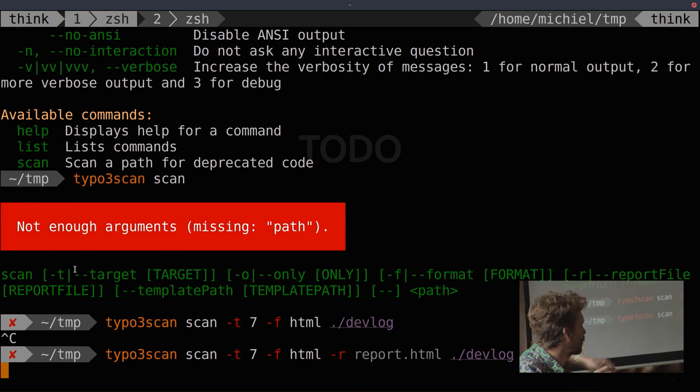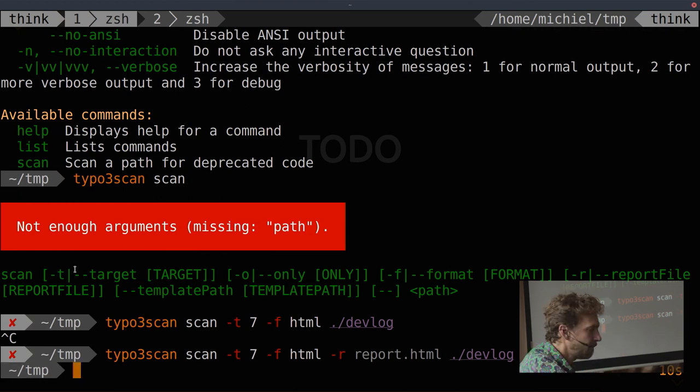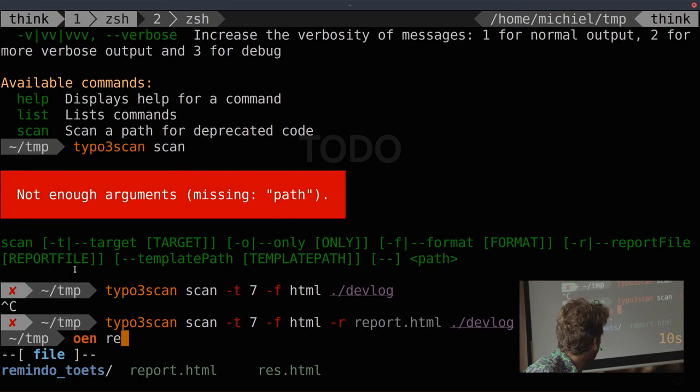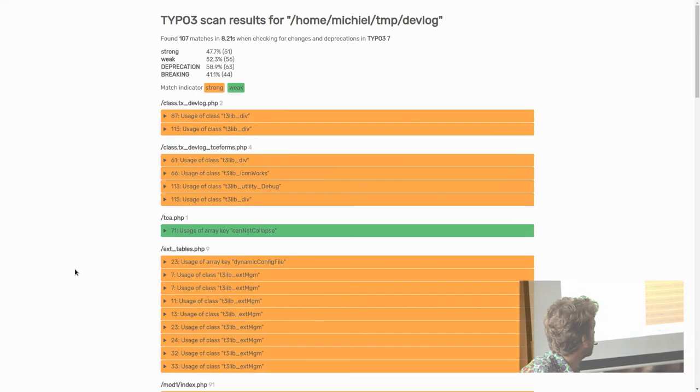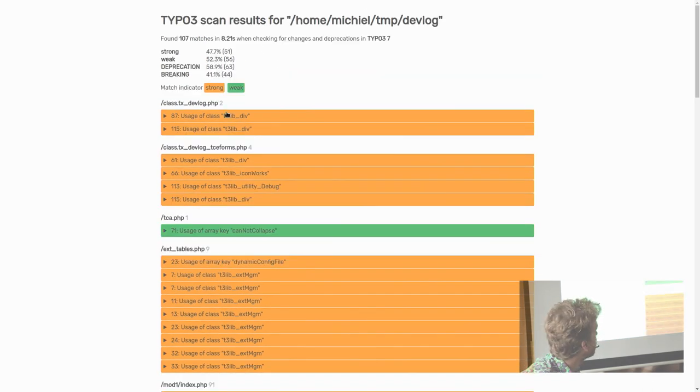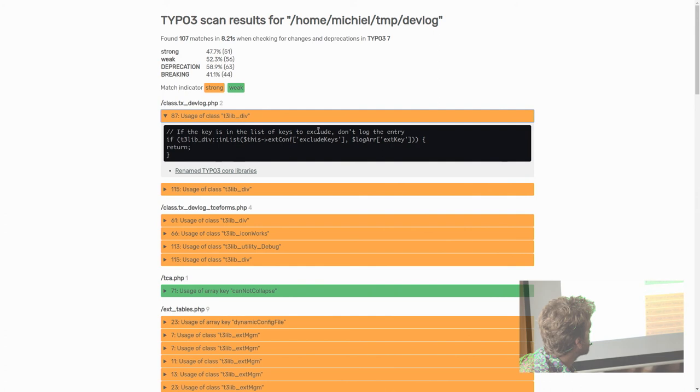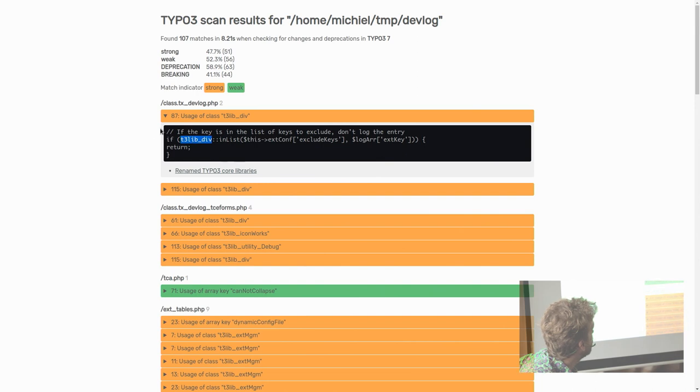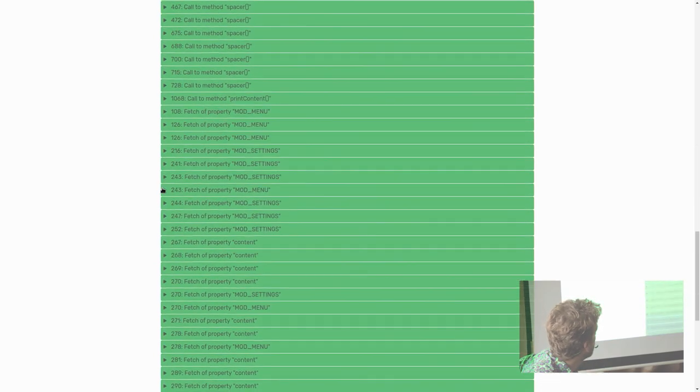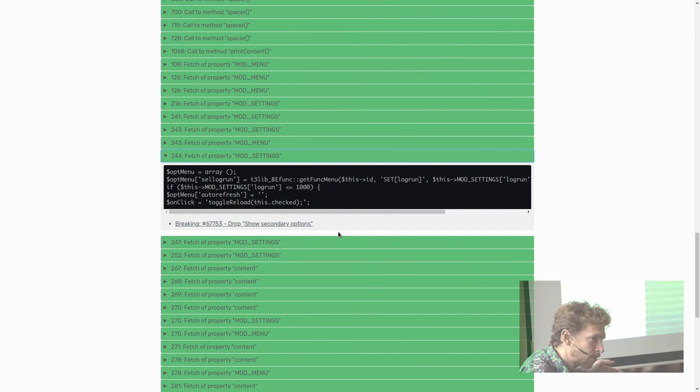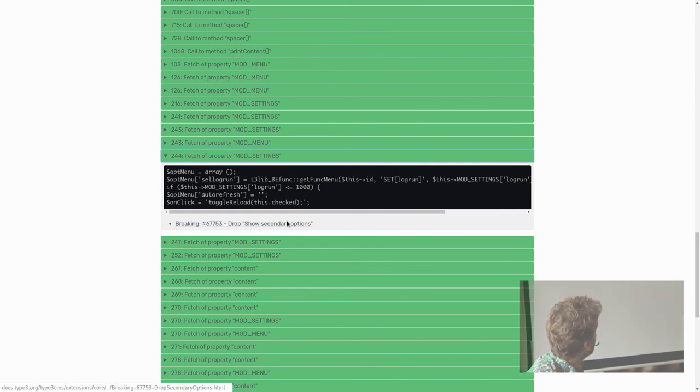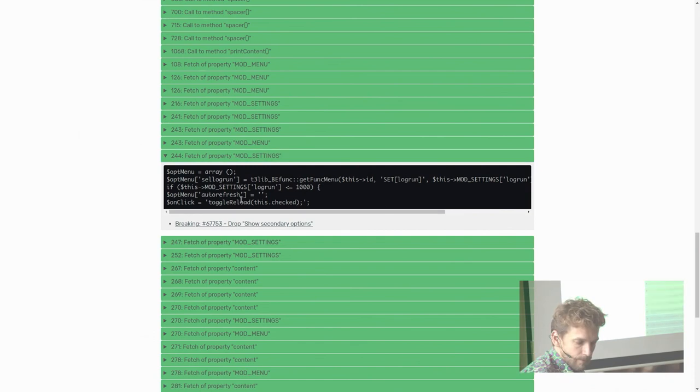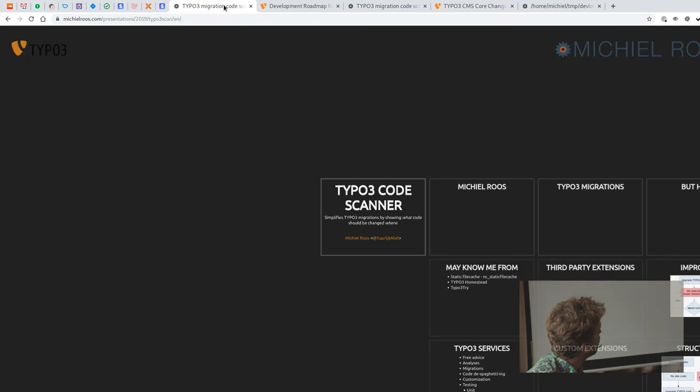So now it'll scan for deprecation version 7, and then you get this, which is basically the same output. And then it also shows you the preceding lines and the lines after the change. So you can clearly see where you need to change your stuff. And otherwise the output's the same. So now you know exactly what lines of code you need to change to fix it before upgrading.